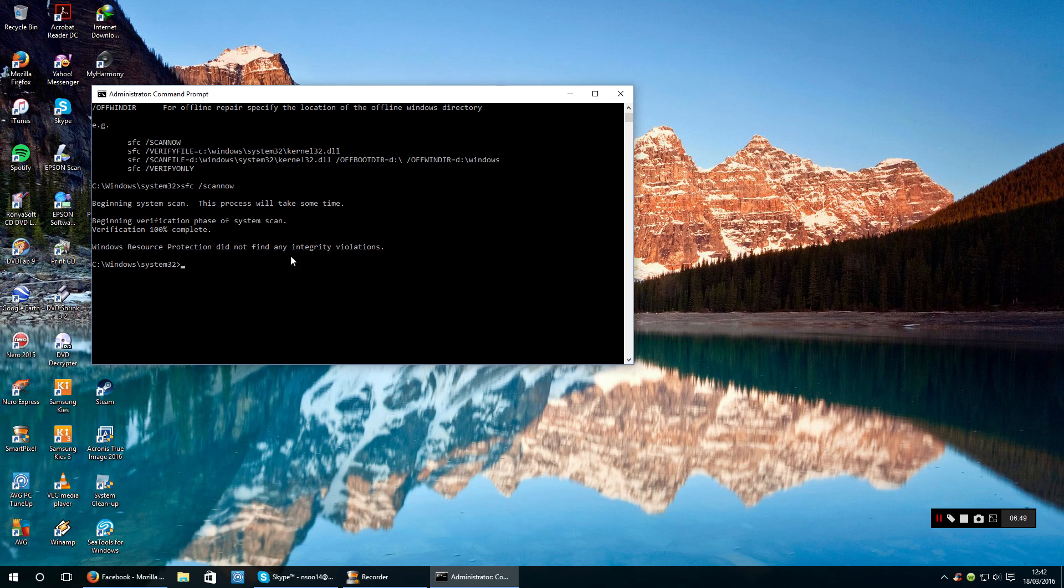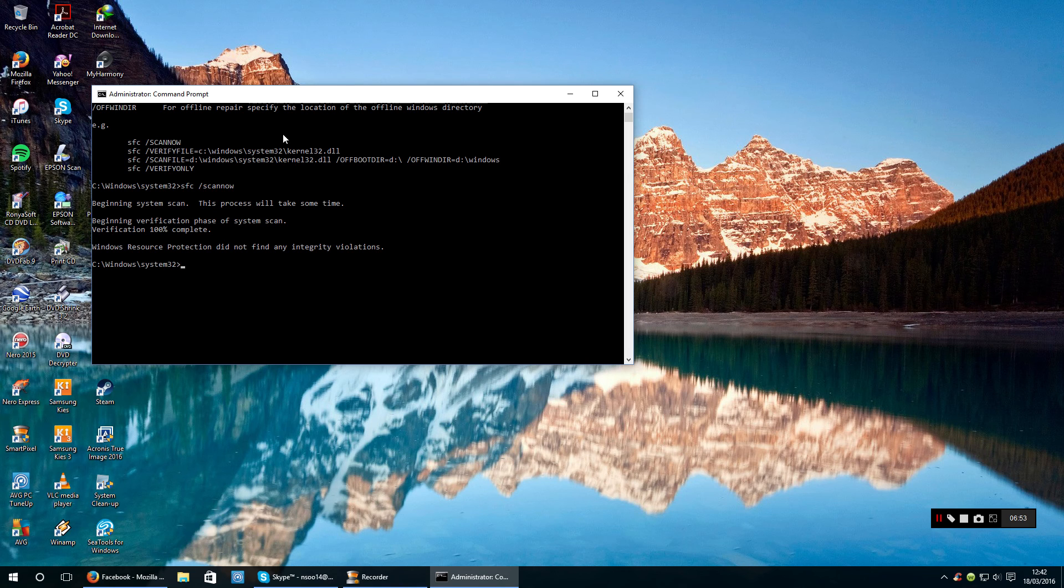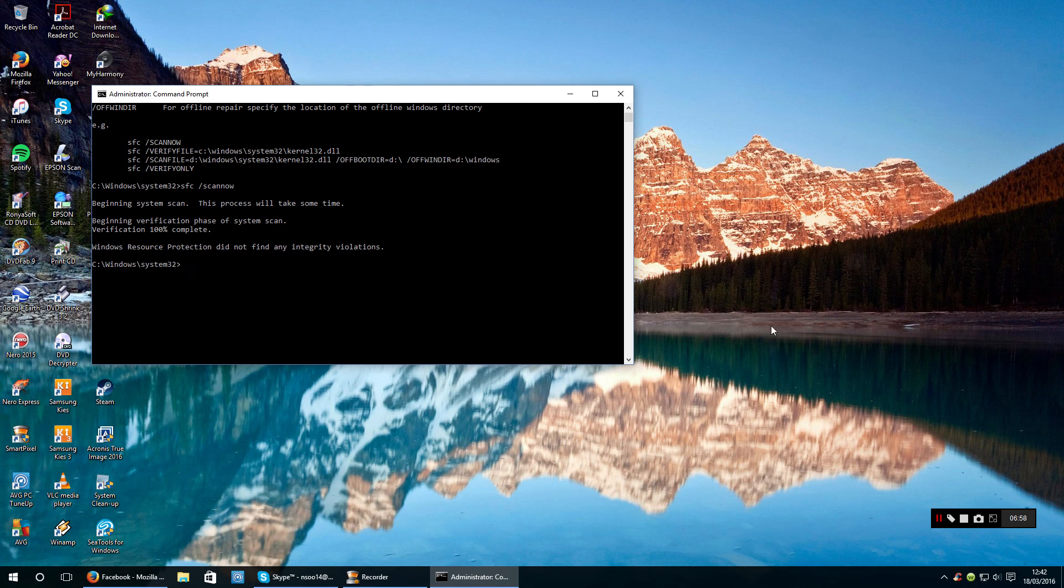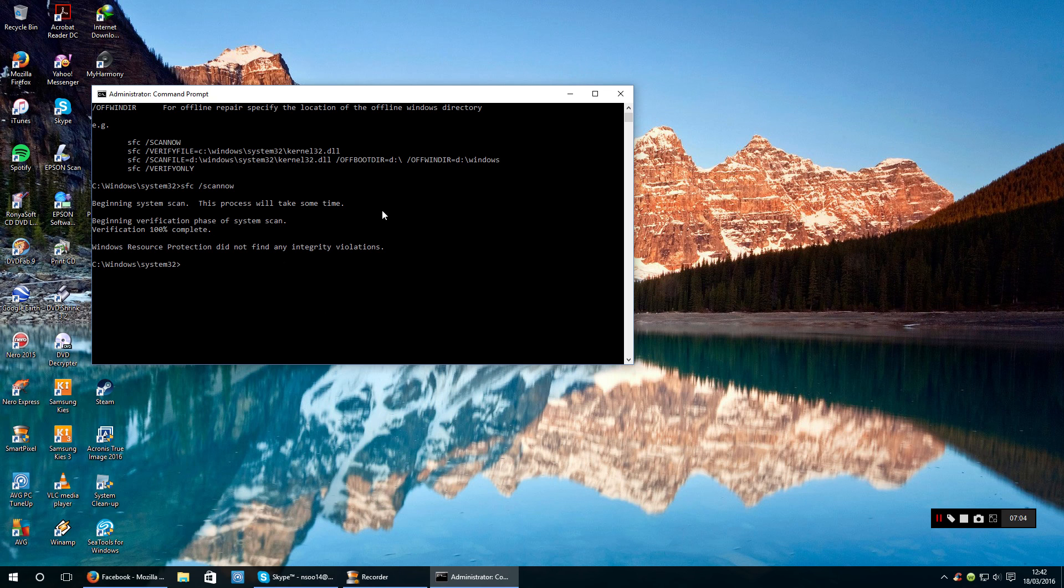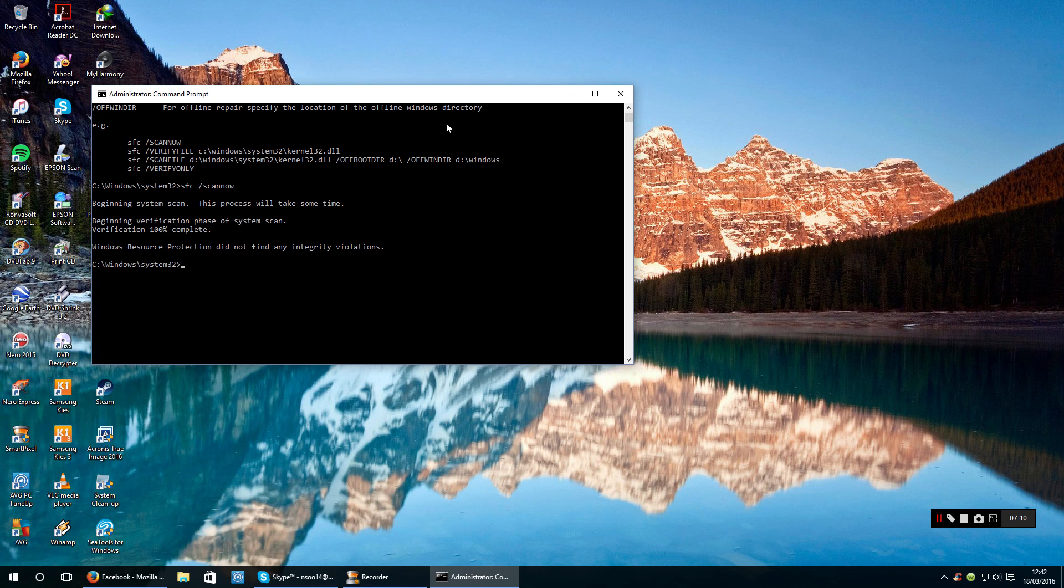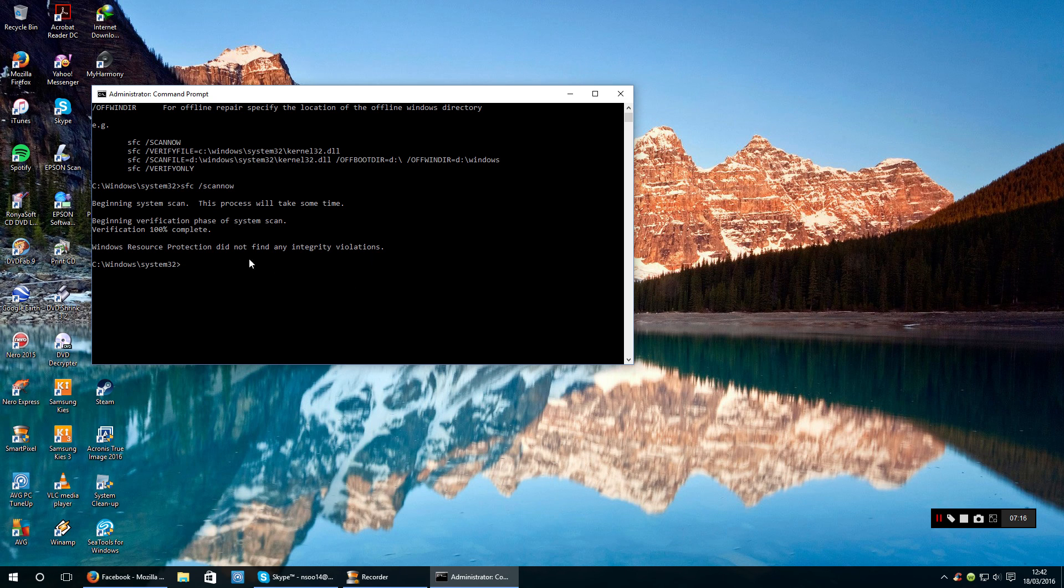If it does then obviously it'll fix them as you saw before in the video. But if you run the scan and it just says that, then you don't need to worry. But if it does find corrupted files, do just run it again to confirm that everything's fixed.